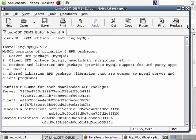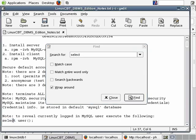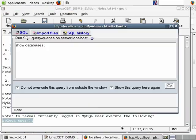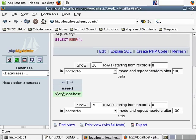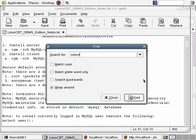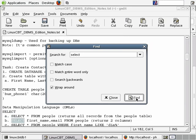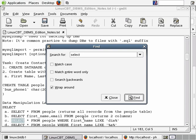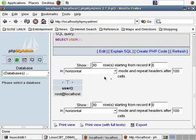Let's find a select query from our stored queries — here's a simple select user(), which will tell you who you're currently logged in as. We'll replace the existing query, click on go, and navigate to the main page where you'll see the output: we're logged in as root@localhost. You can take any query defined and dump it here. Click go and the output is dumped to the main phpMyAdmin page.